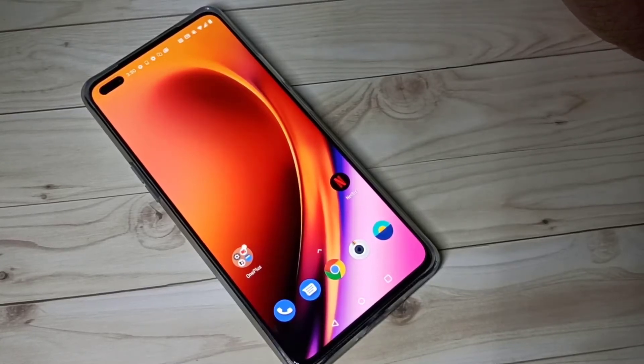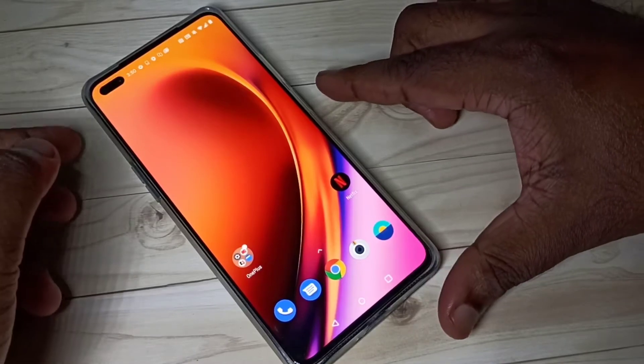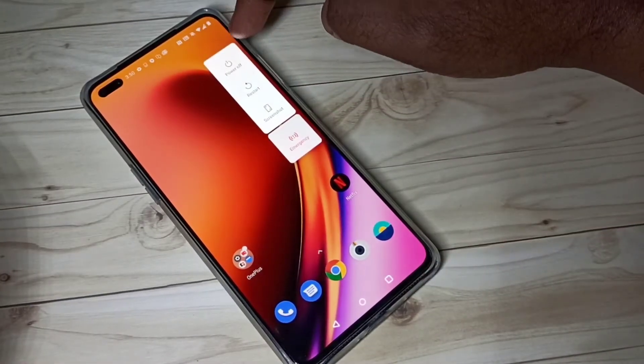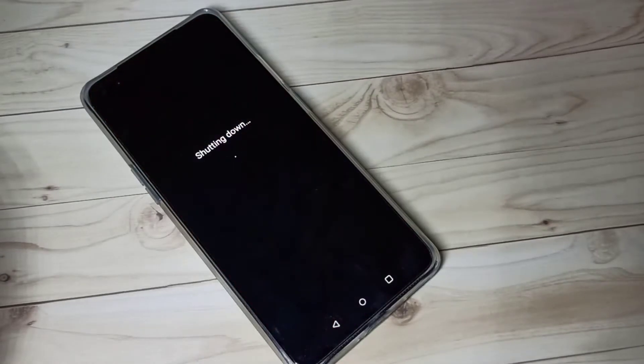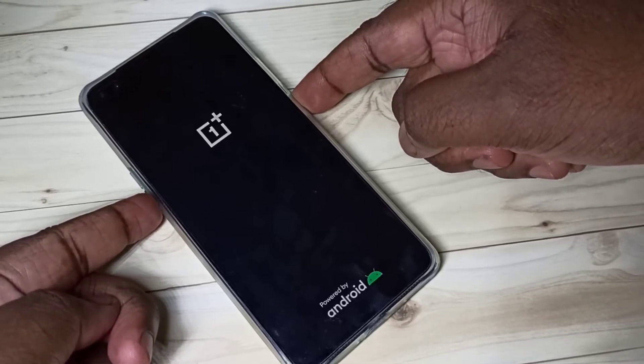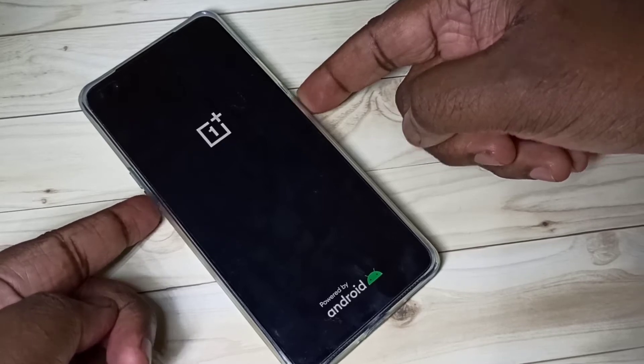This video shows how to hard reset. First, we need to shut down the mobile phone — tap on power off and shut down. Then press and hold the volume down and power button together. These two buttons we need to press and hold.